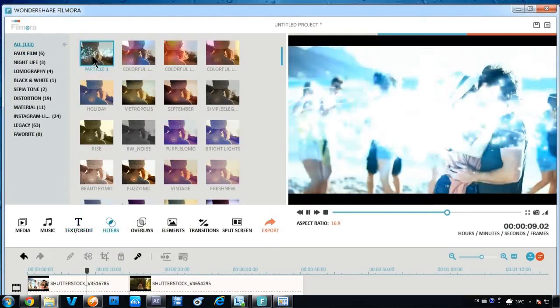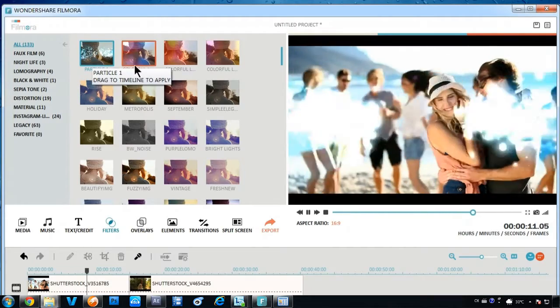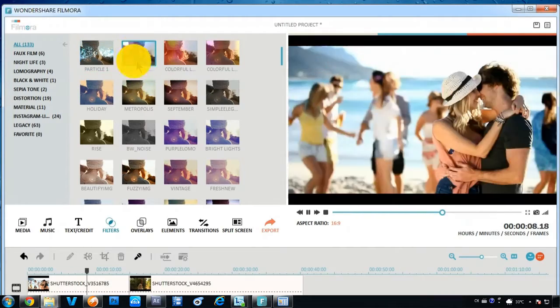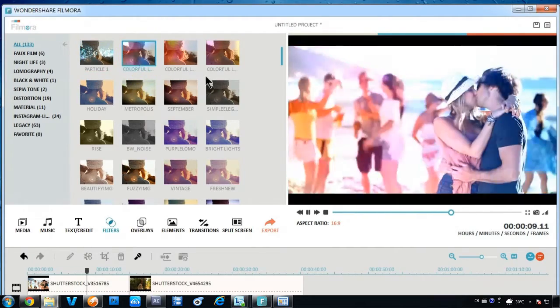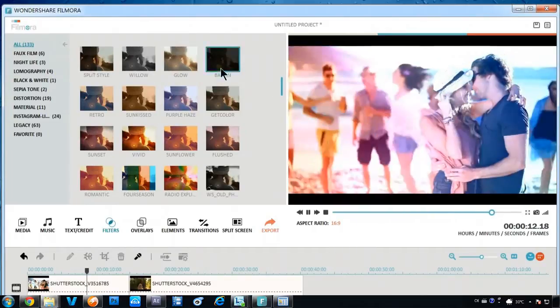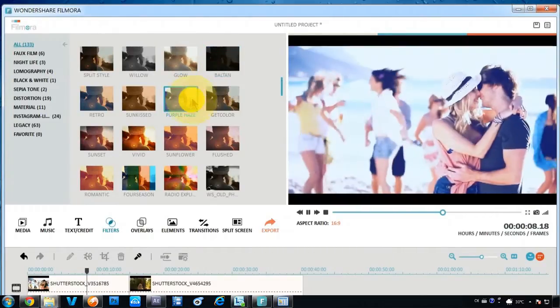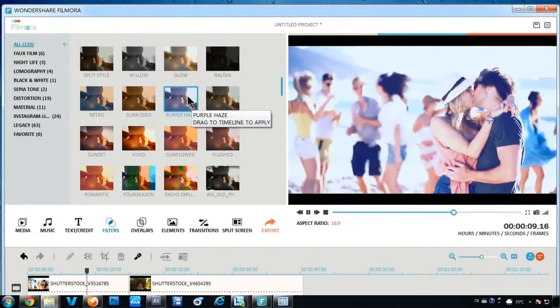Another cool thing about Filmora is the filter effects. You can add as many filters as you want and even customize the filter effect, such as changing the duration or effect opacity.